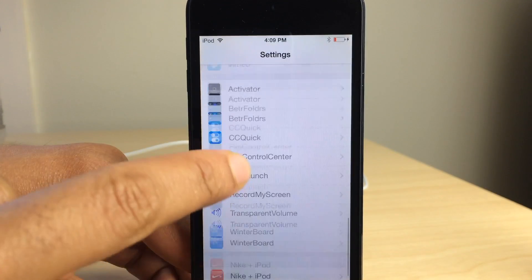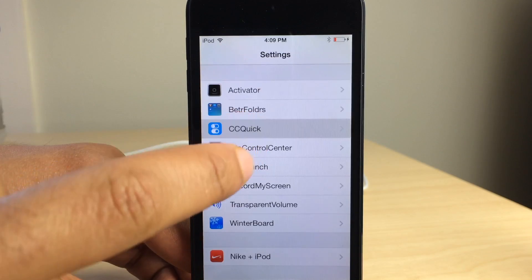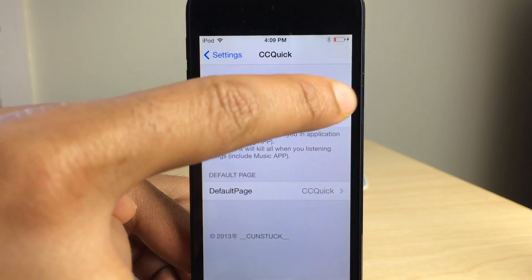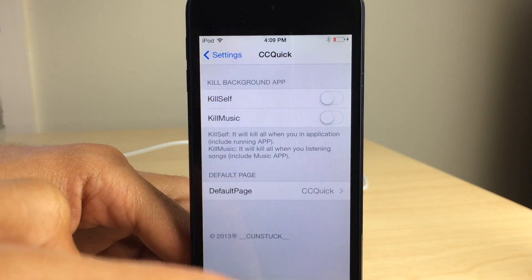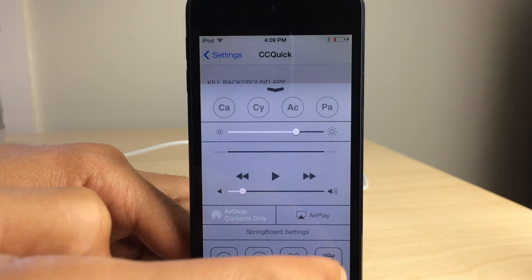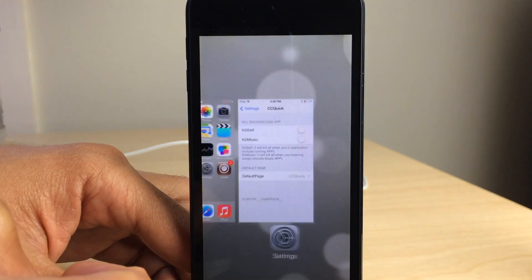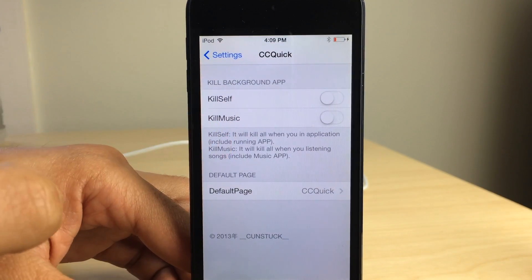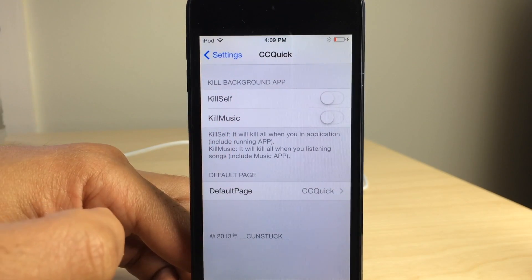Now, if I have kill self off, it will not kill the currently open app just like this. I hit kill. It keeps settings open just like that.